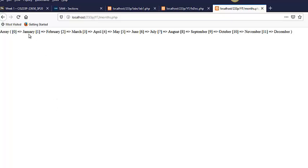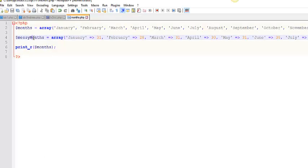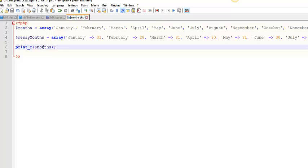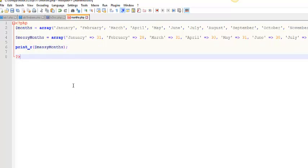Keys zero values January. Keys one values February. If you did that for messy months, which is an associative array, I kind of prefer doing this with associative arrays because the keys are more interesting.